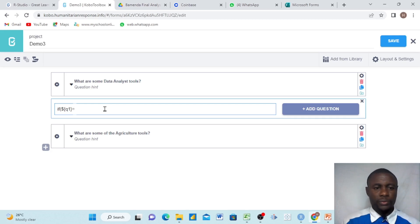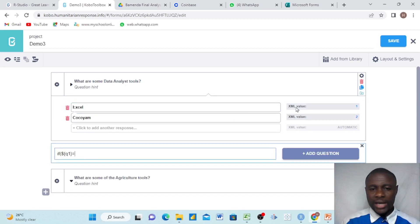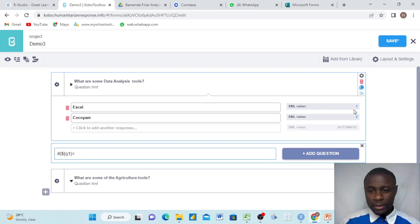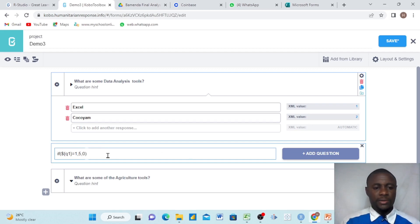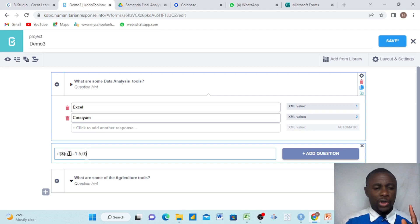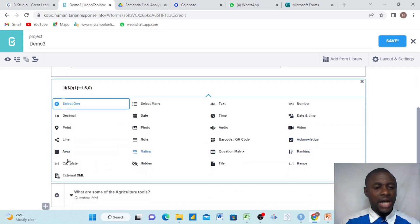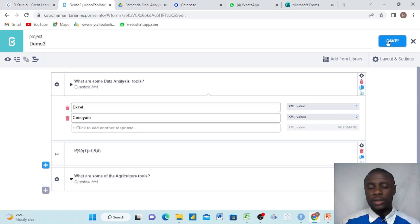If this question is equals to the right answer — which is Excel, represented by one, because we are looking for a data analysis tool — if it is equals to one, which is the correct answer, we want to have five marks given to that person. If not, we want to have zero, and we close our bracket. So: if we open our bracket, dollar sign, curly bracket open, data column name Q1, curly bracket close — if it equals one, the respondent should have five marks; otherwise, zero marks. Then we select calculate and save.